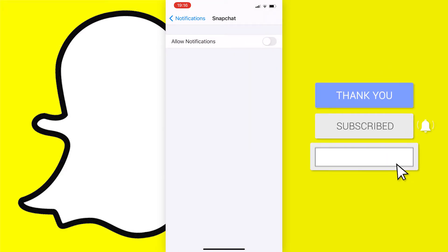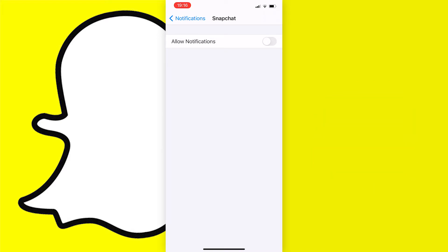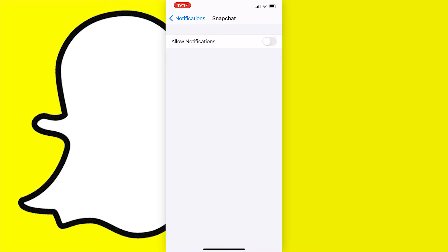Now you will see the option to allow notifications, and if it's turned off like this you need to just press on the toggle next to it. Once this is turned on, test if this has worked for you.